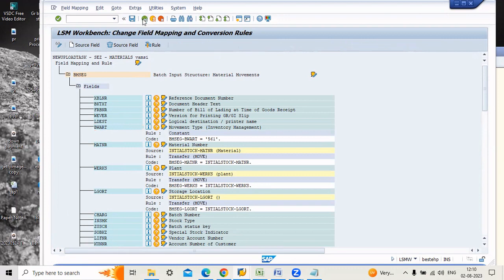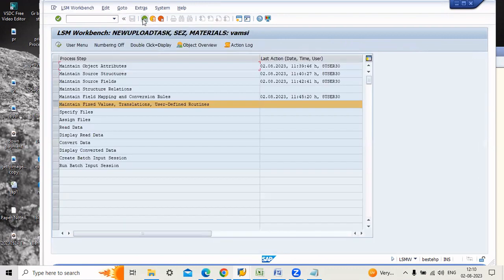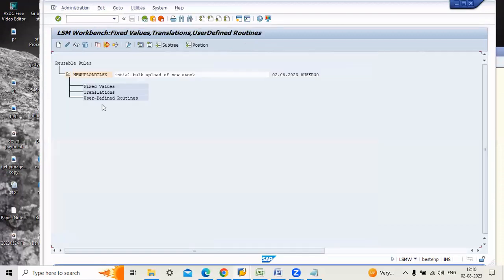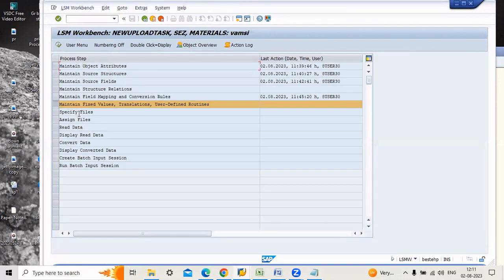Now go back. The next step is maintain fixed values. You can't do anything here, just go back. You can't do anything here, just go back to specify file.